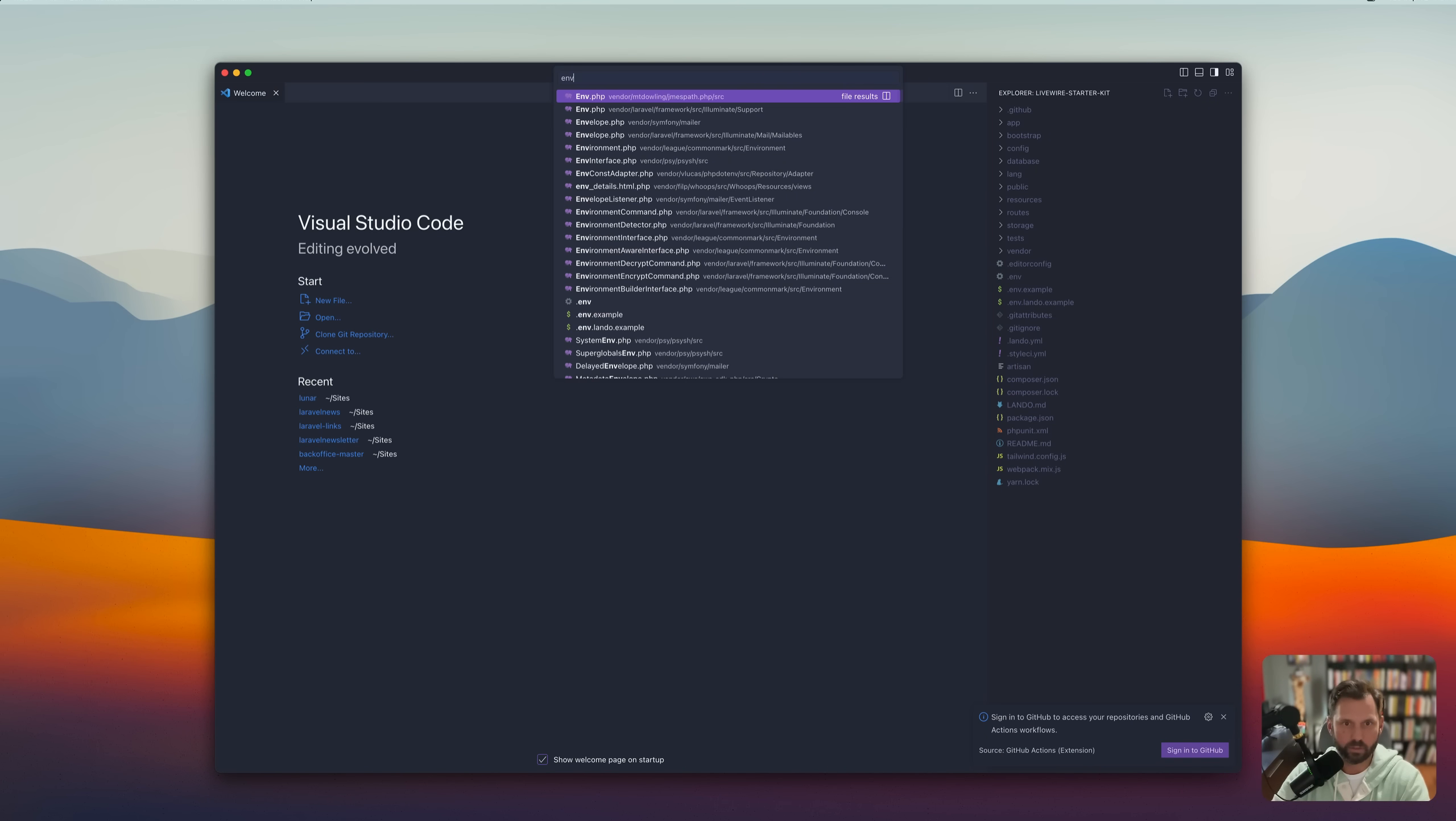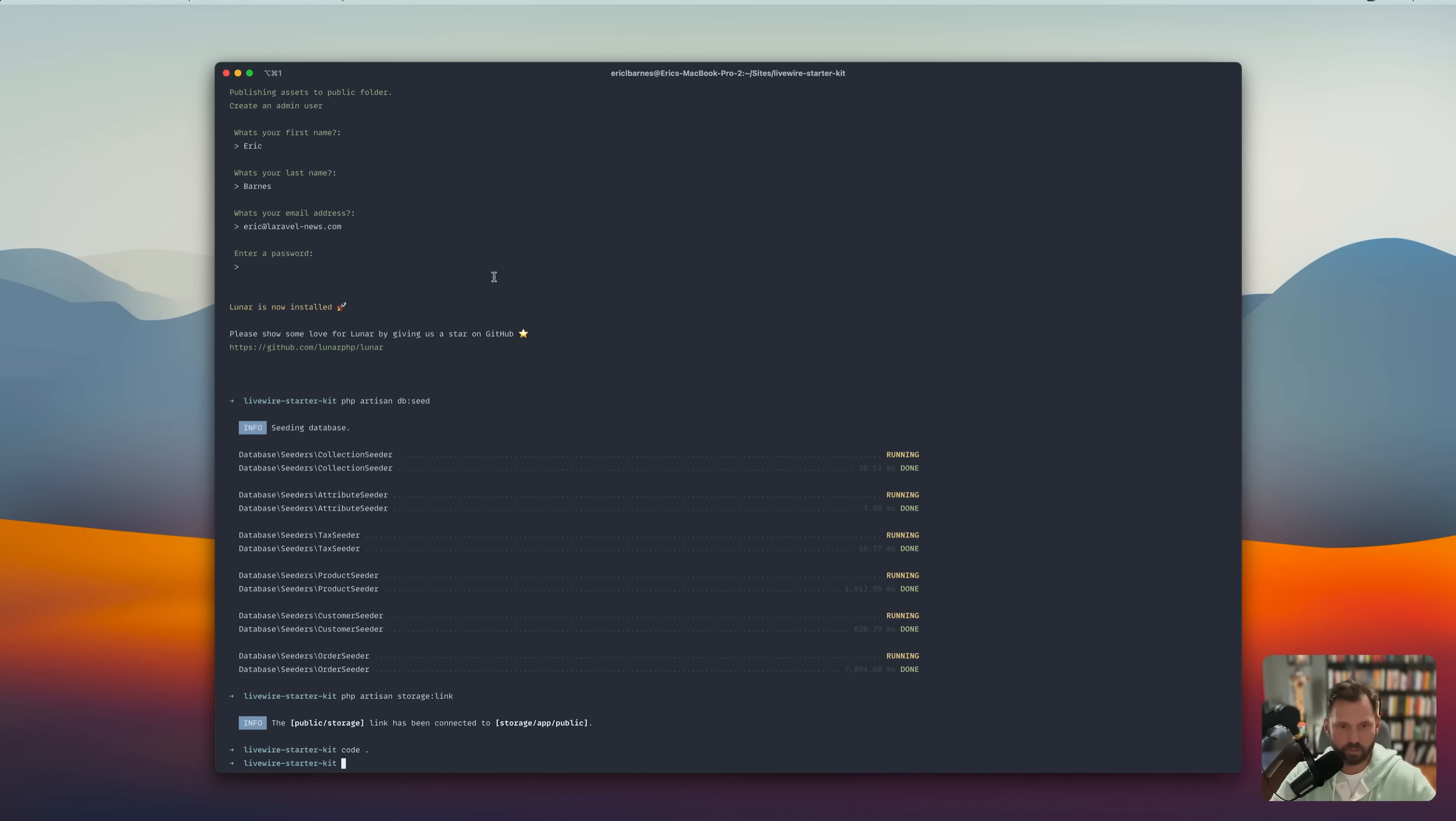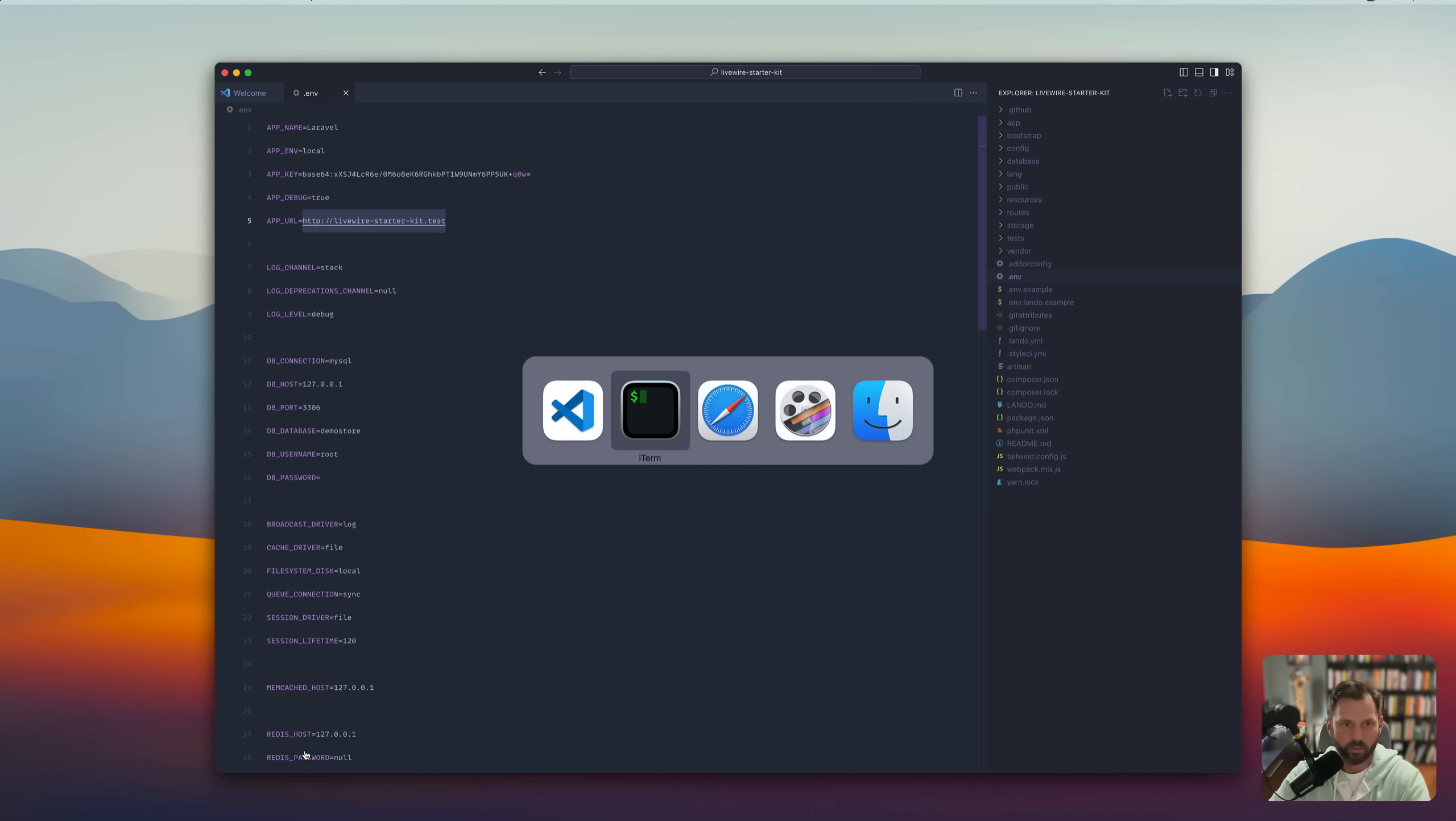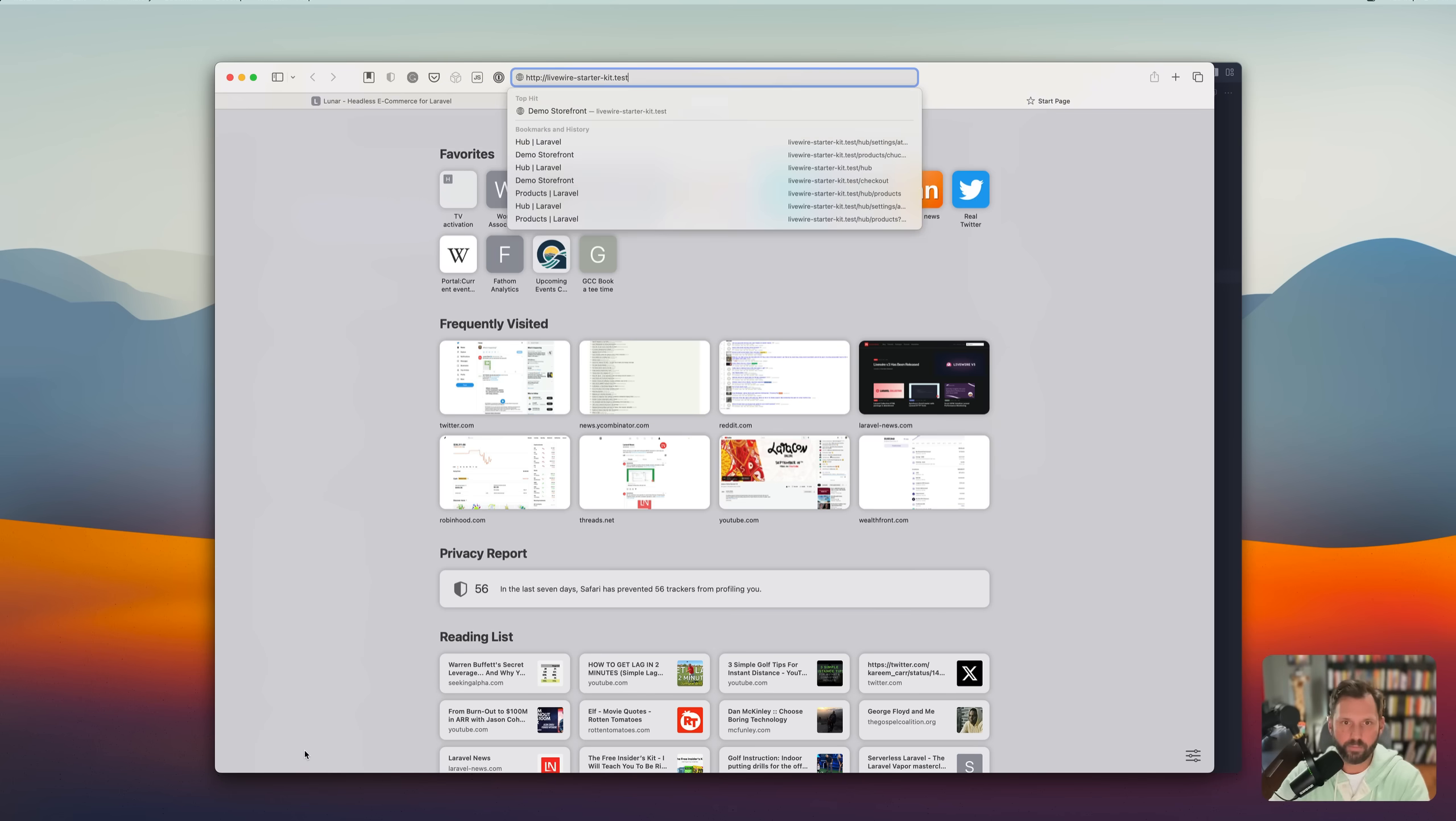And I just want to check the .env file. Make sure everything's correct. And it's not. Because we need that to be lunar starter kit Livewire starter kit. Okay. So now we can open this up.